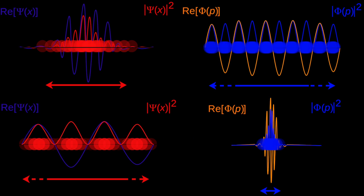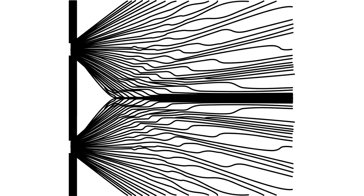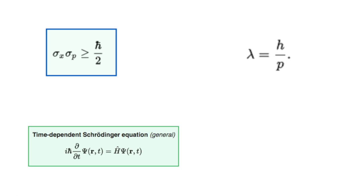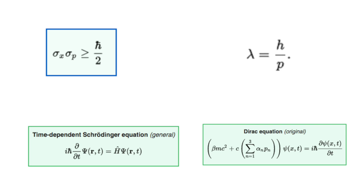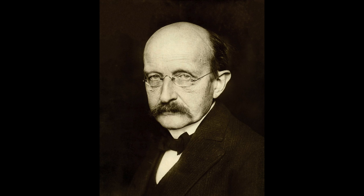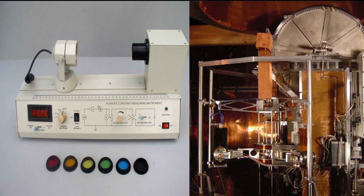What Planck didn't know at the time was just how pervasive this odd little number was. His discovery paved the way for the quantum revolution, and that constant shows up all throughout quantum theory. Heisenberg's uncertainty principle, the de Broglie wavelength, Schrodinger's equation, even the Dirac equation all use Planck's constant or the reduced Planck's constant. But it has been measured many times experimentally to be non-zero, meaning there is actually a minimum energy.